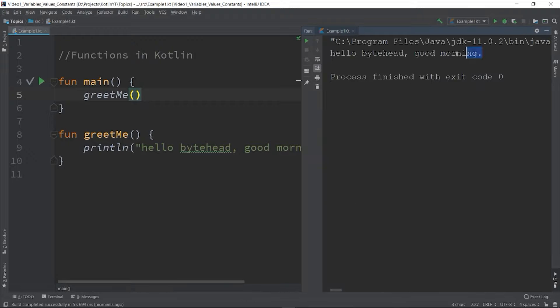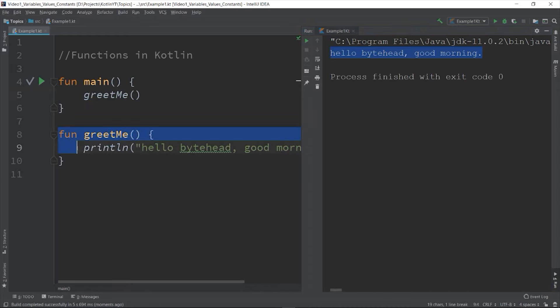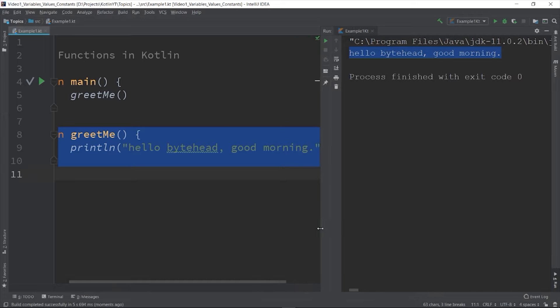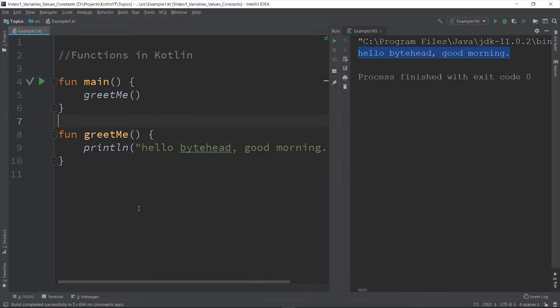So as you can see the control is being transferred to the greetMe function, and then once the execution of the function is done it is sent back to the main. The good thing about using the IntelliJ IDE is that there is a lot of visual cues that can help us in our development.